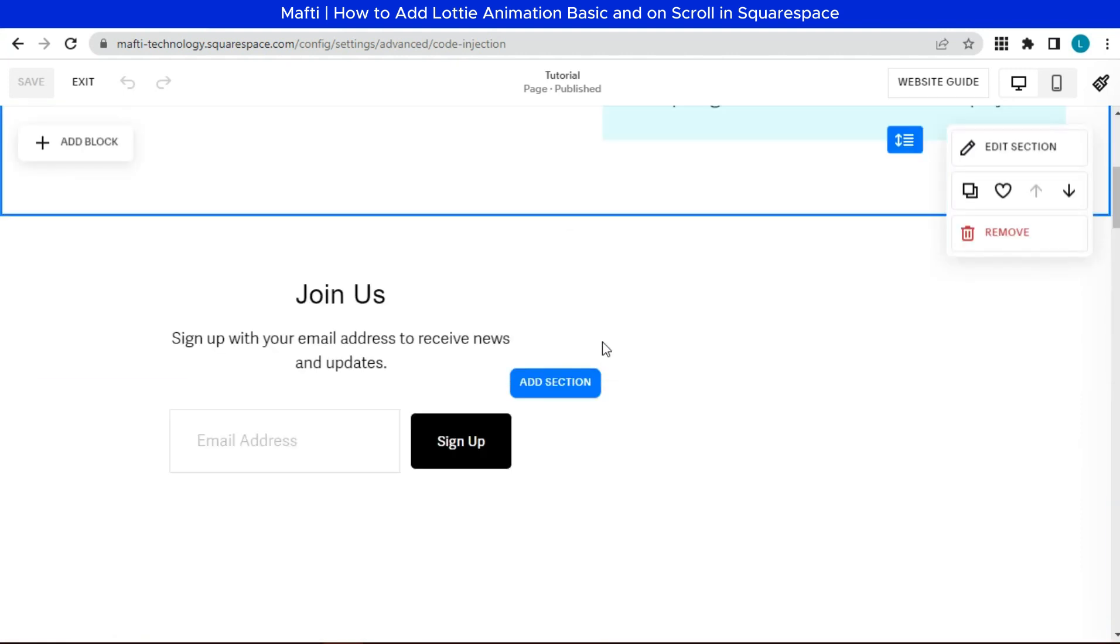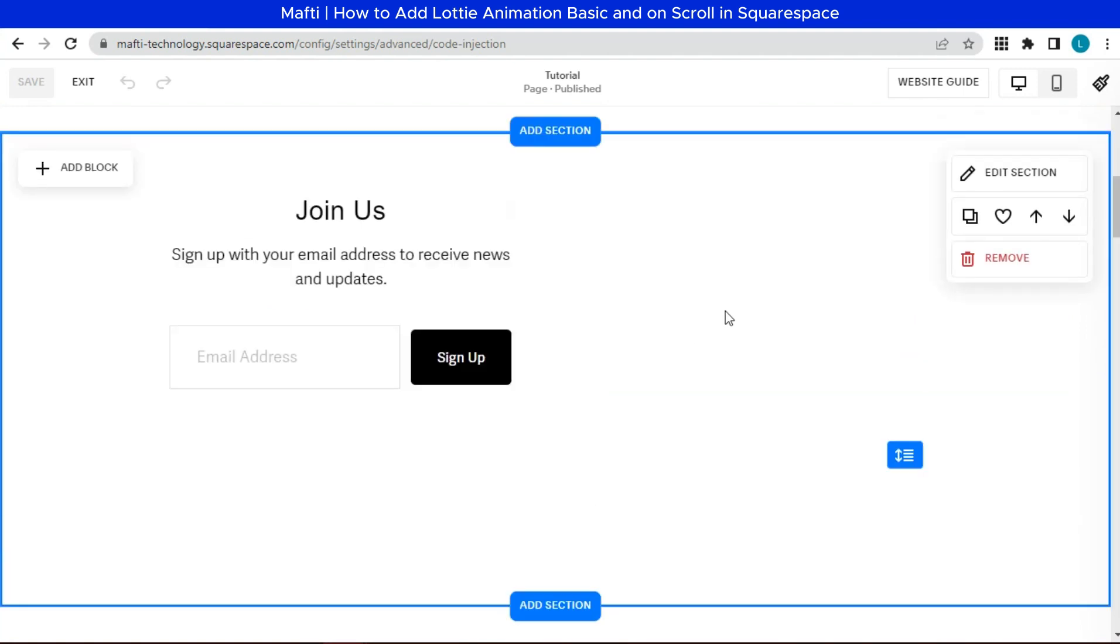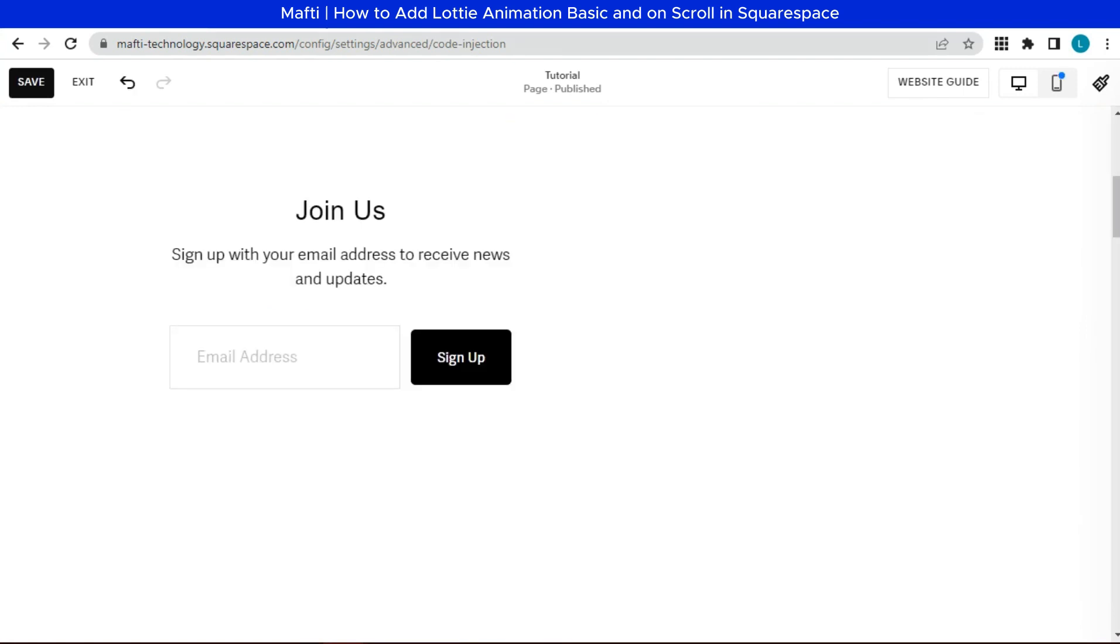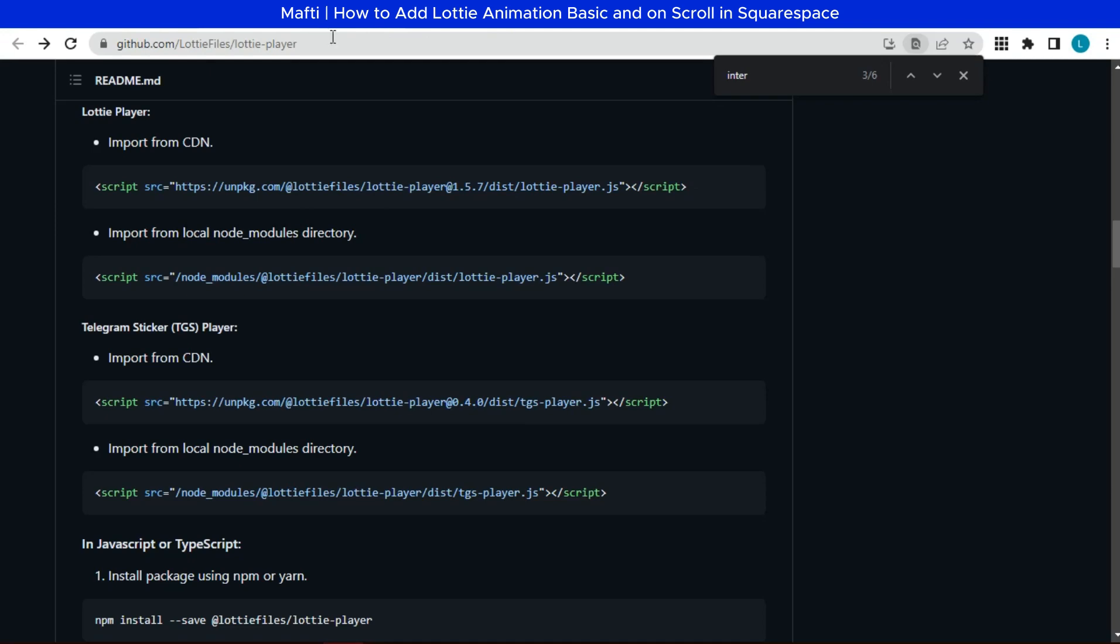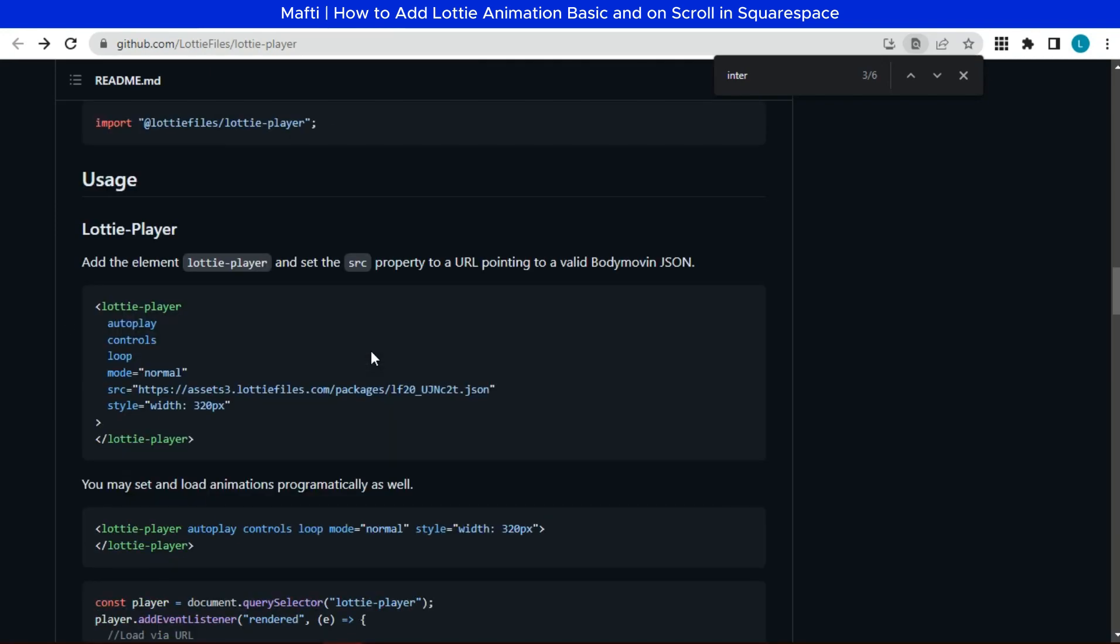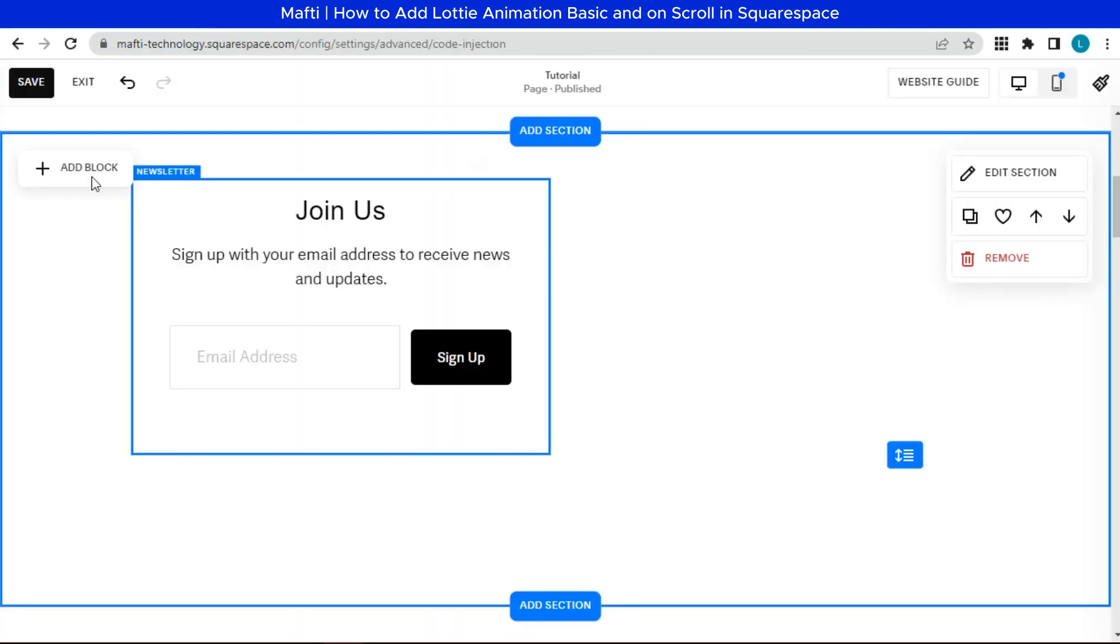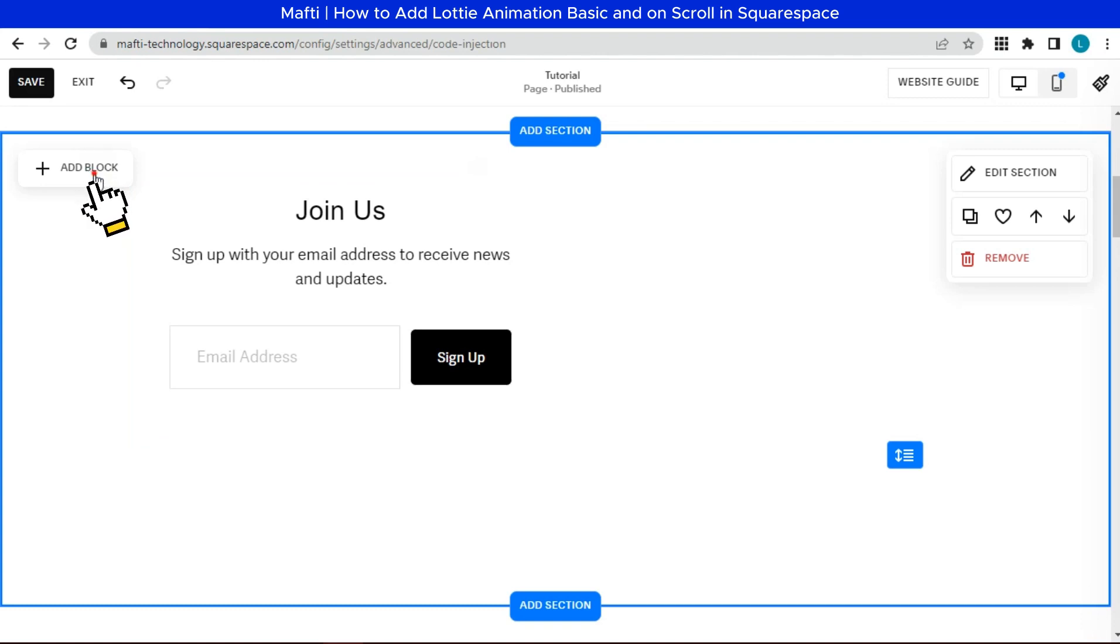And then we can add animation on this section. Go back to the Github documentation. Copy Lottie player. Next we can add a block.